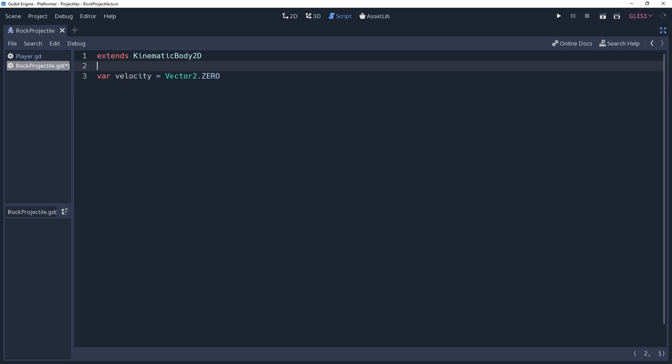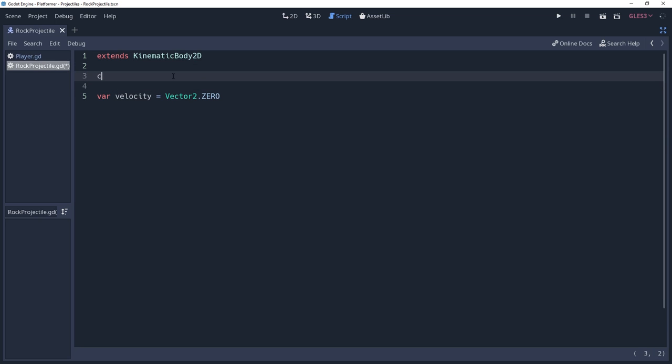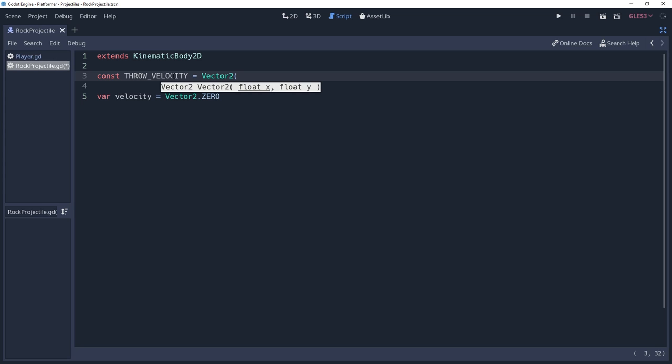We're also going to need a velocity to set this to when we launch our projectile, so I'll create a constant named throw velocity. And since this particular projectile will be thrown up into the air, I will set it to a vector 2 that is up and to the right.